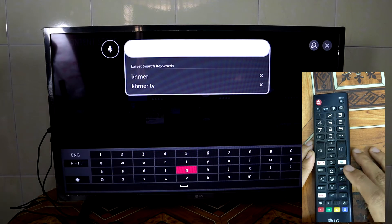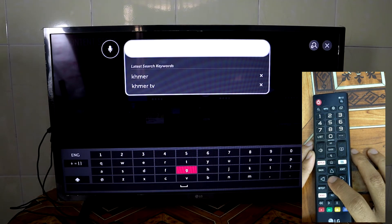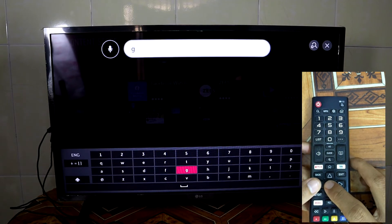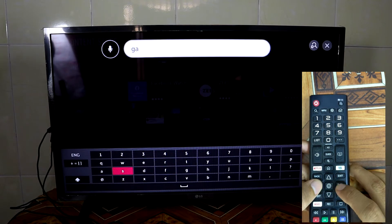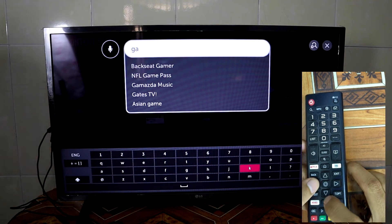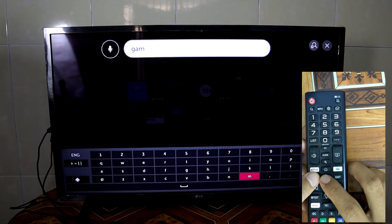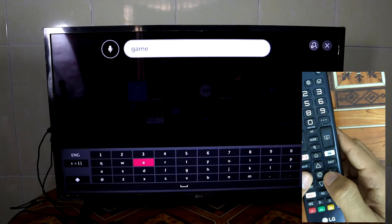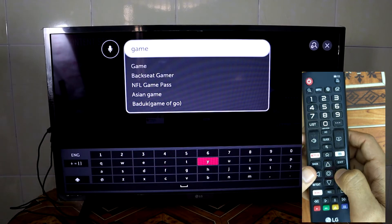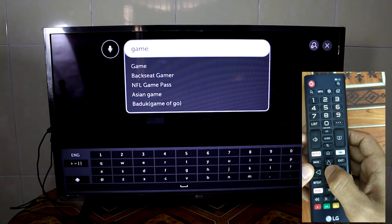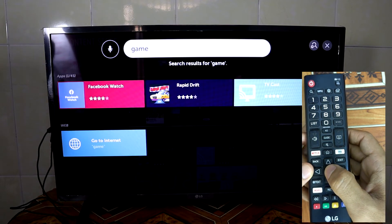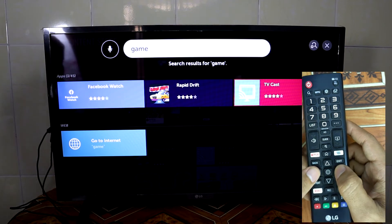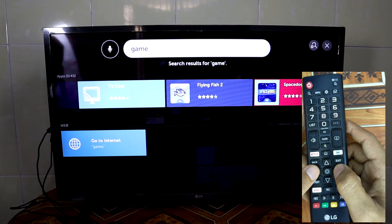Now we press G, then A, then M, and go to search. Now all the games are displayed here — Rapid Drift, TV Case, Flying Fish to Space.